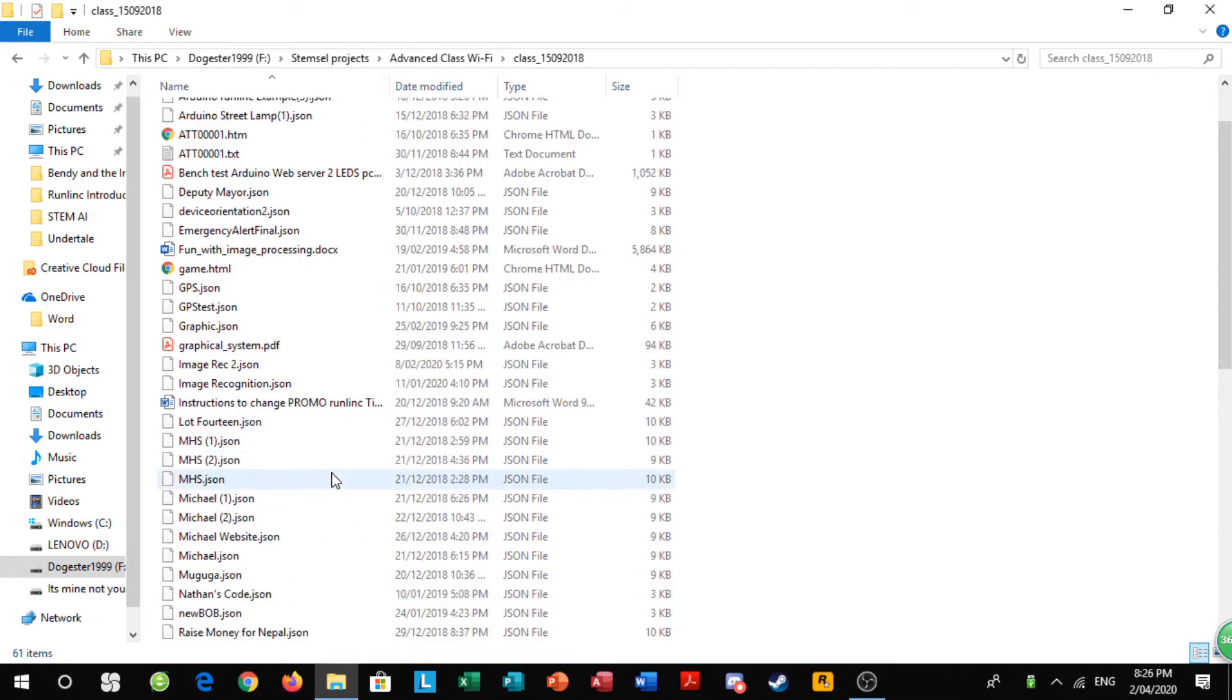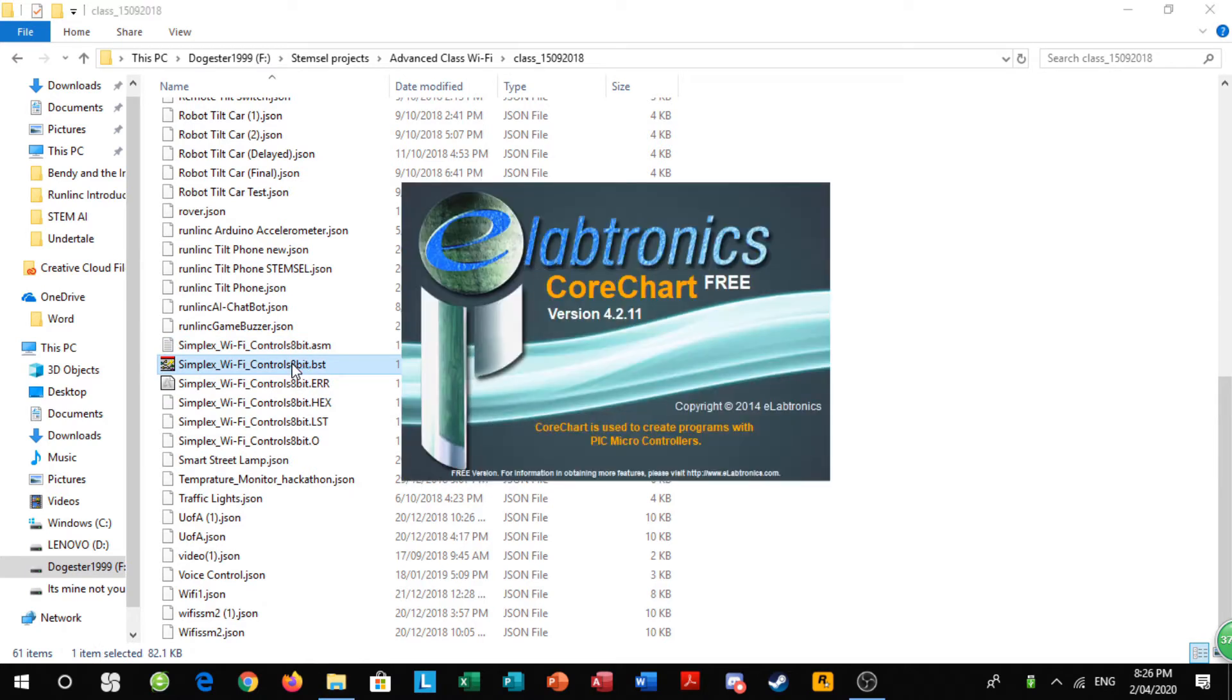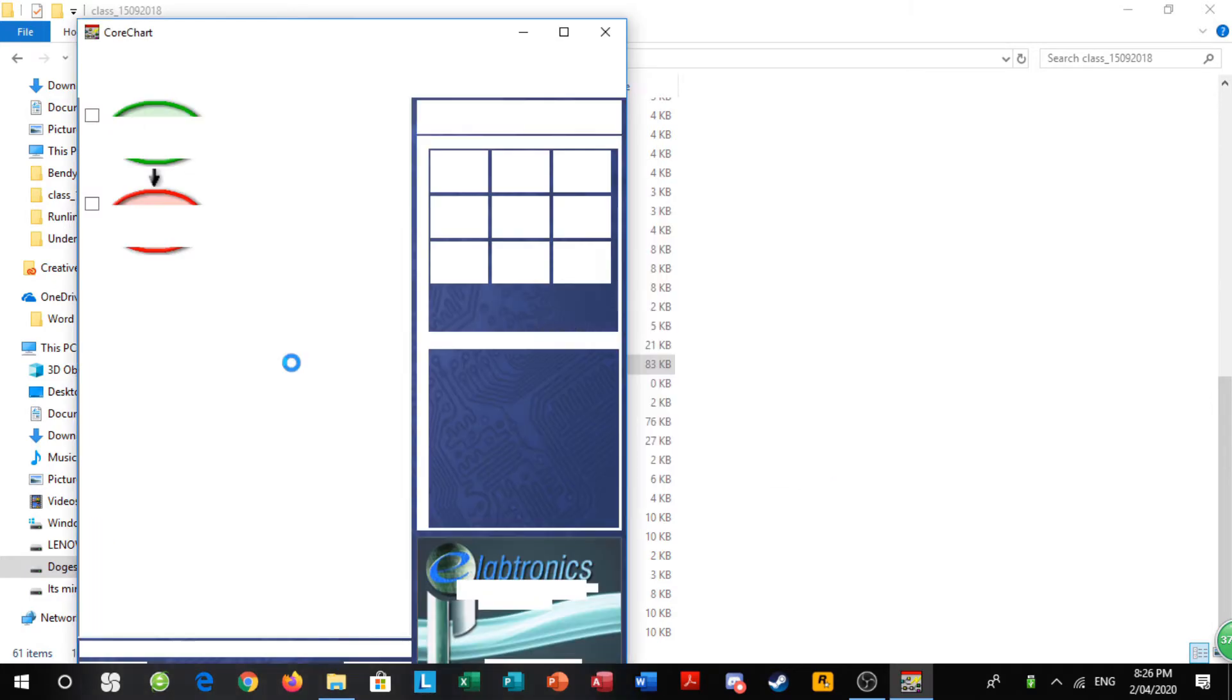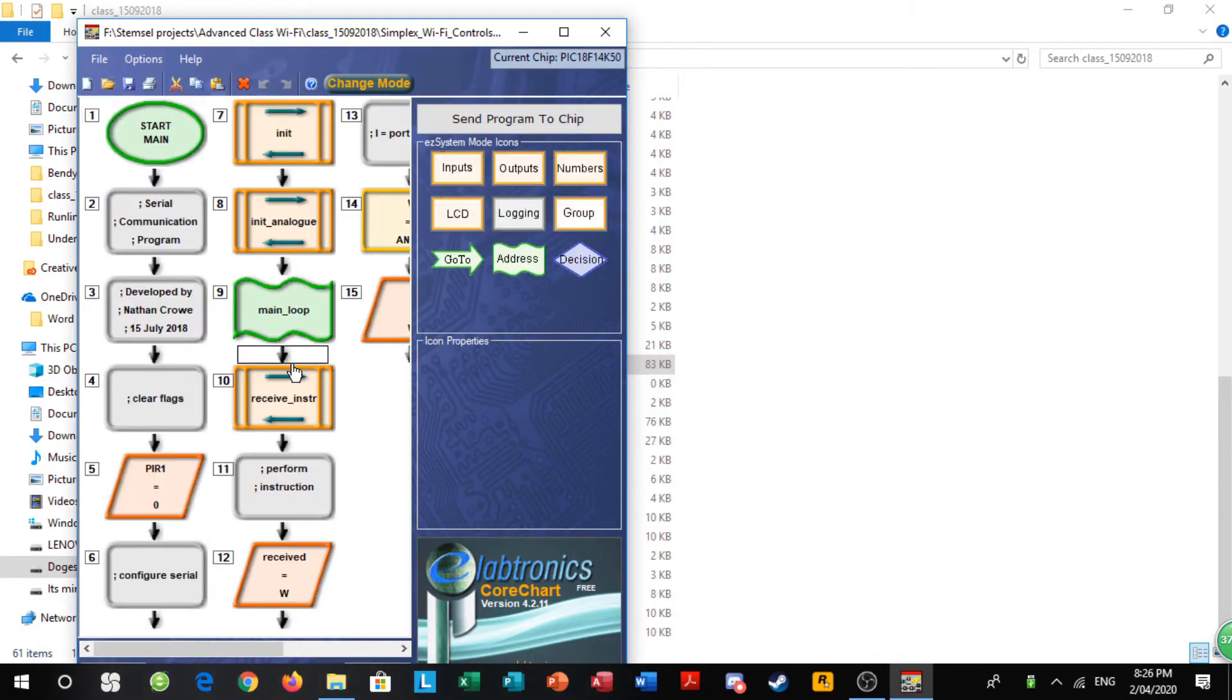So once you've done that, find Simplex Wi-Fi controls, double click on it and make sure only to double click on it once so it doesn't open a bunch of tabs and then you have to go and close them. Once it's opened, you want to click send program to chip.